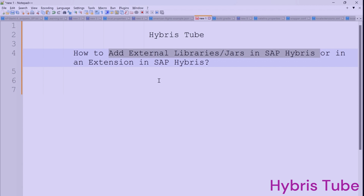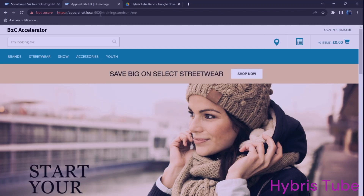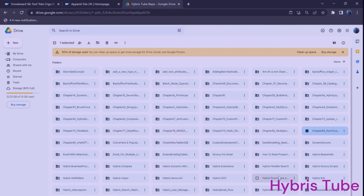In this video, we are going to learn where we use this concept and how we can use an external JAR in SAP Hybris. This video is going to be very informative. I have already uploaded the notes and code files related to this video on Google Drive.